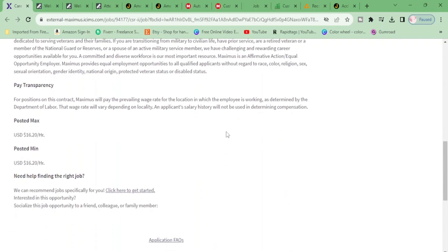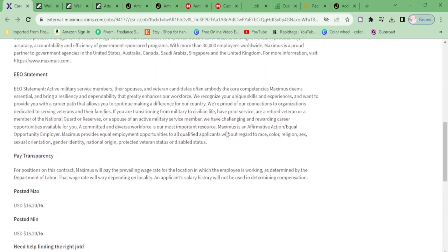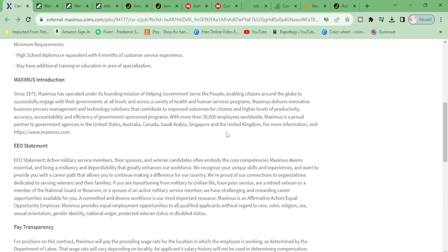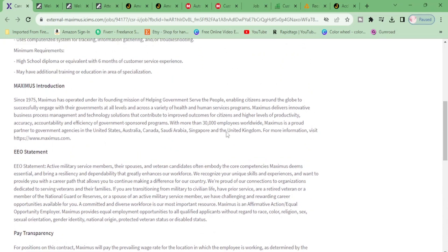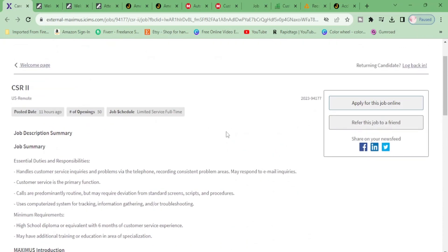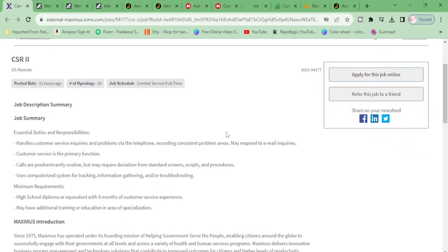$16-20 per hour. That was a short description - that's it, that's all. Go ahead and apply for this job. They have 50 openings, so one of them belongs to you!